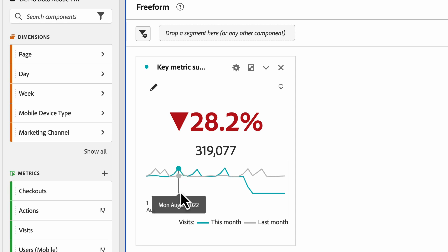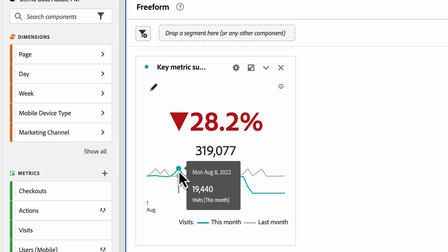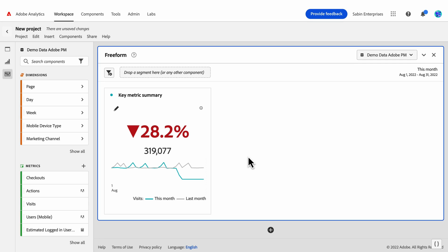As you can see, you can hover over the primary or comparison sparklines and see data for that specific day. One of the biggest advantages of this visualization is the amount of flexibility we offer users in terms of how they want to present their data.